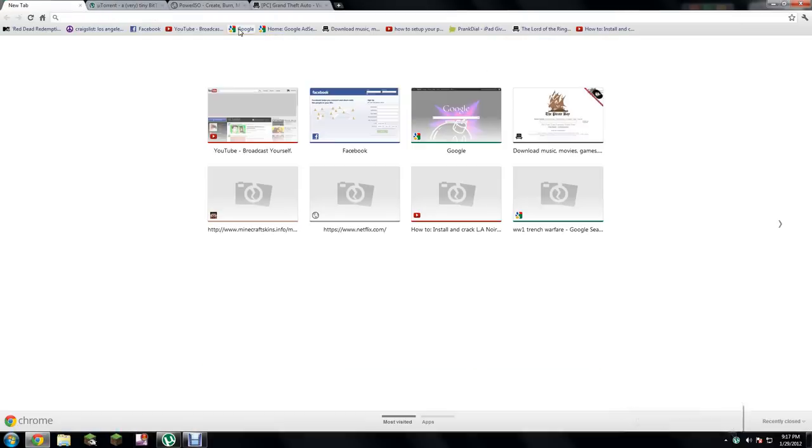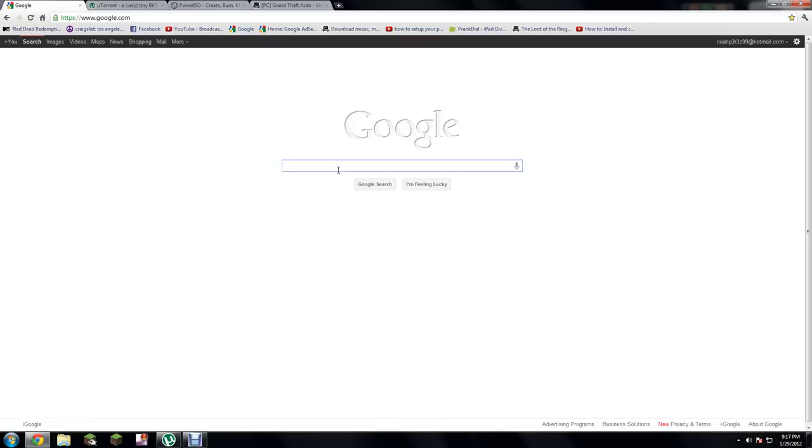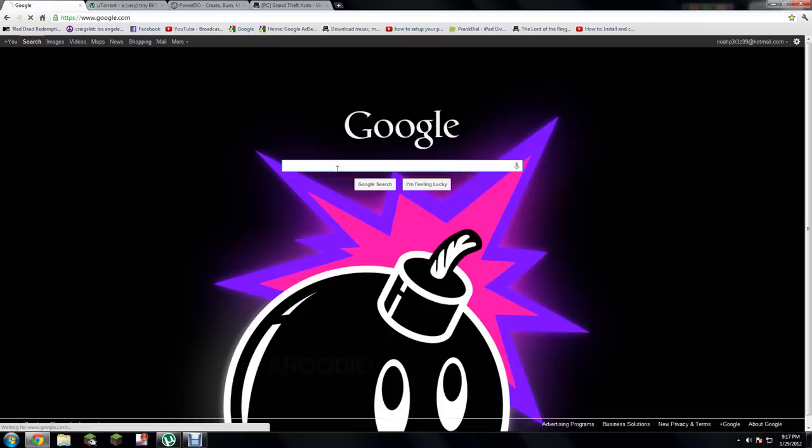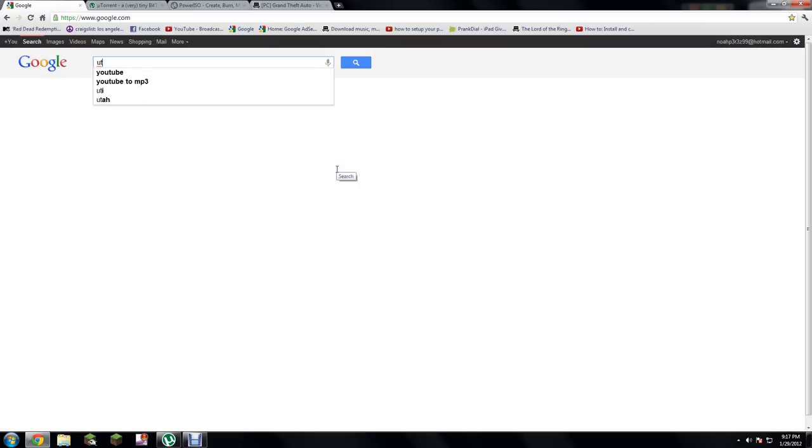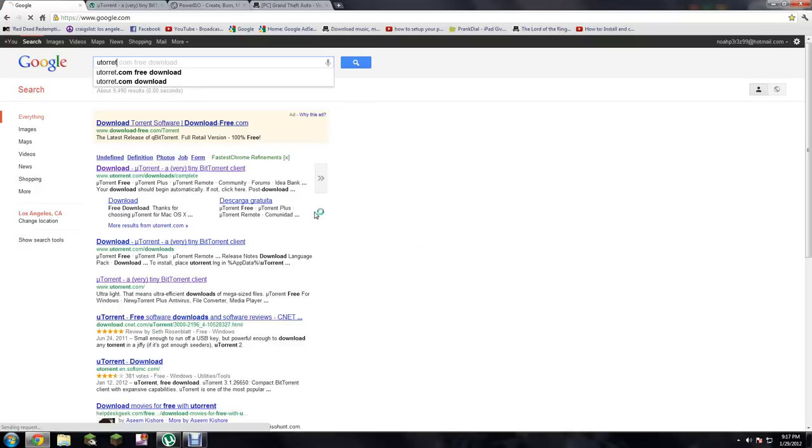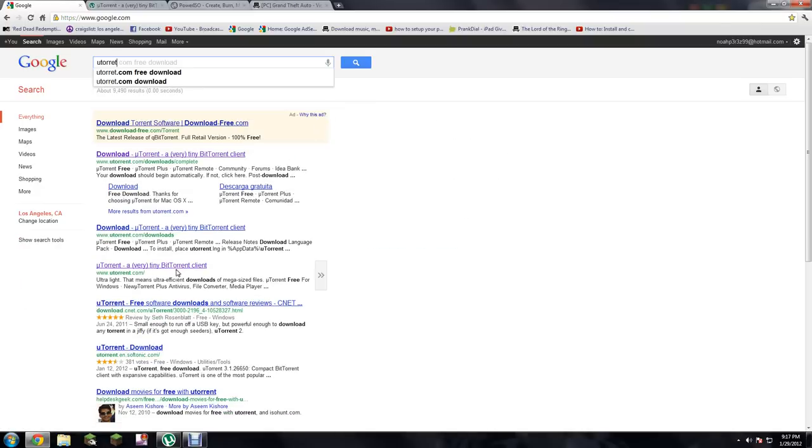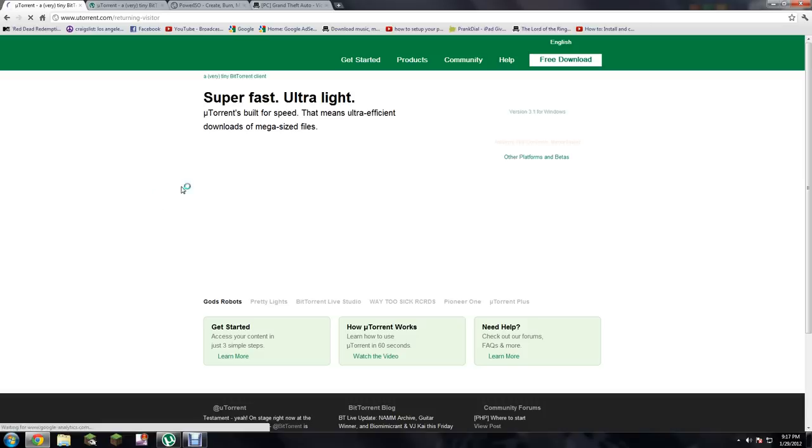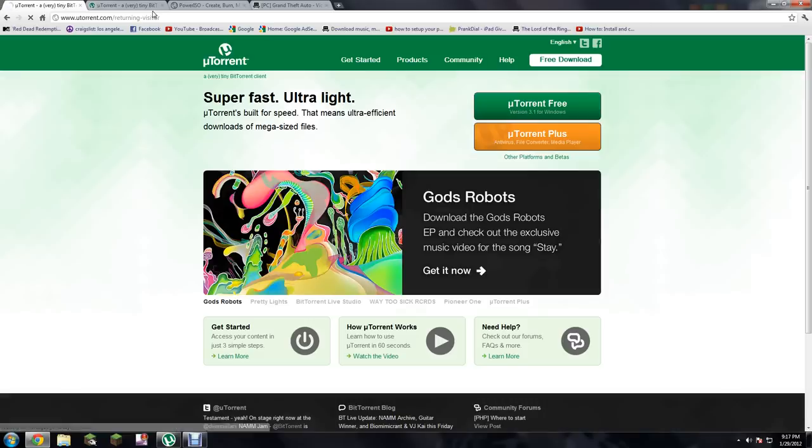Open your internet browser and right here on Google, just type in uTorrent or BitTorrent, something like that.